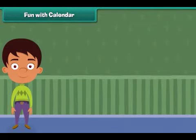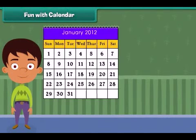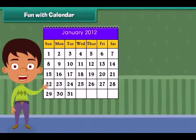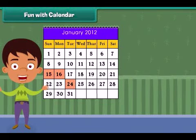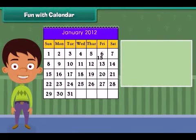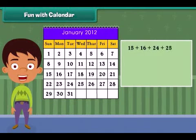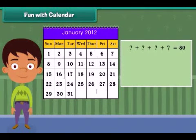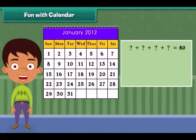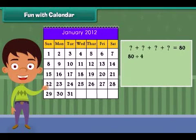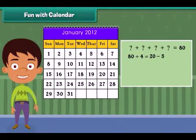Fun with calendar: Let's do some more fun with calendars. Suppose your friend chooses four numbers in a month — say 15, 16, 24, and 25 — and gives you only the sum. How will you identify those four numbers when you only know the sum? The trick is to first divide the sum by 4 and then subtract 5 — you will get the first number.